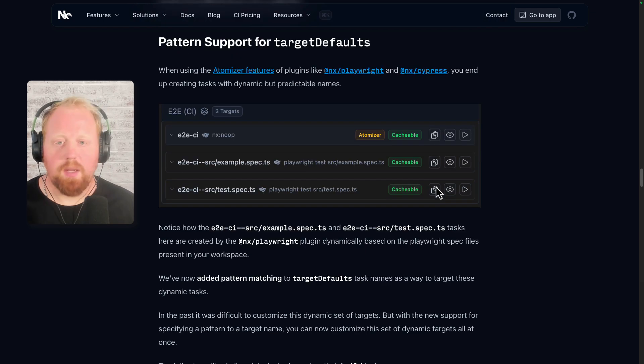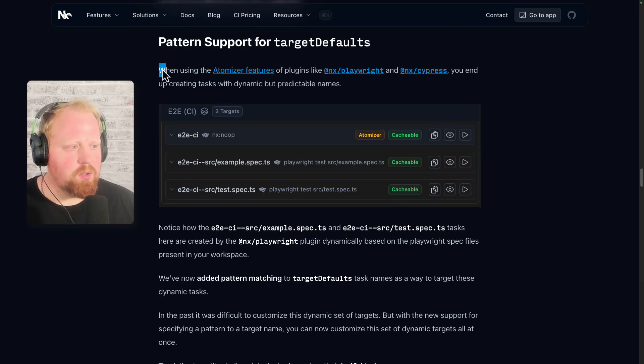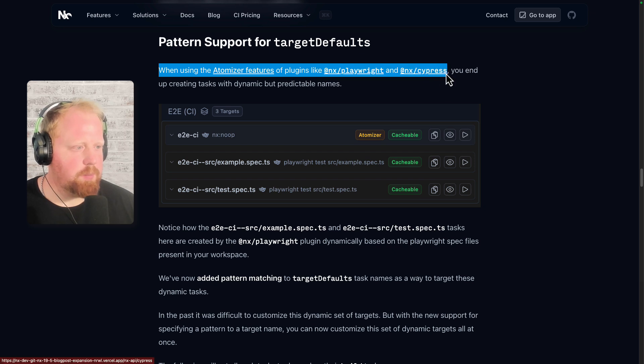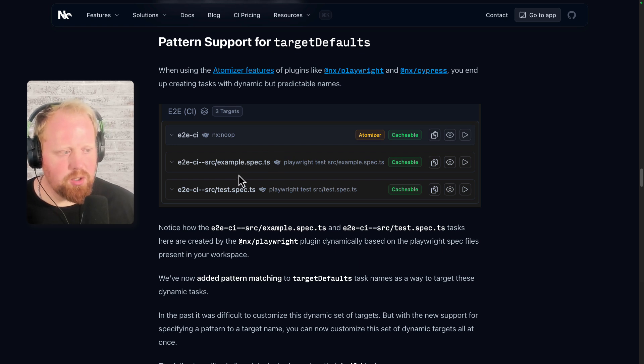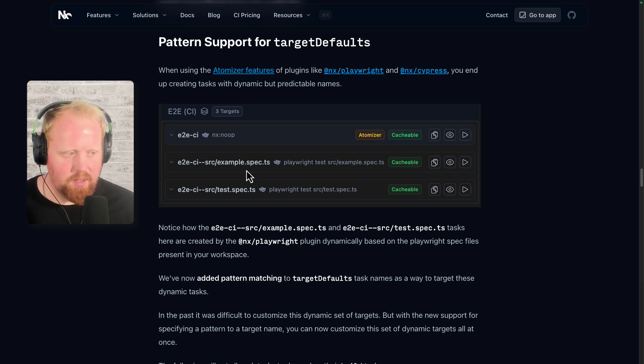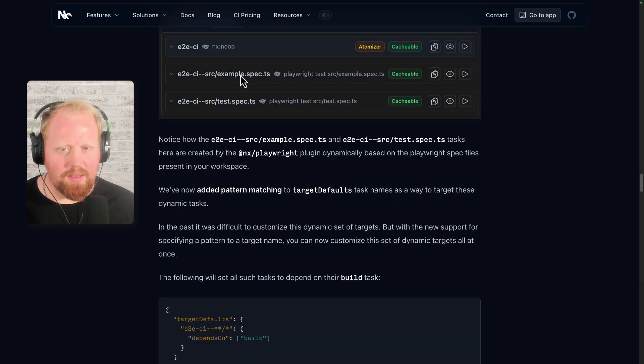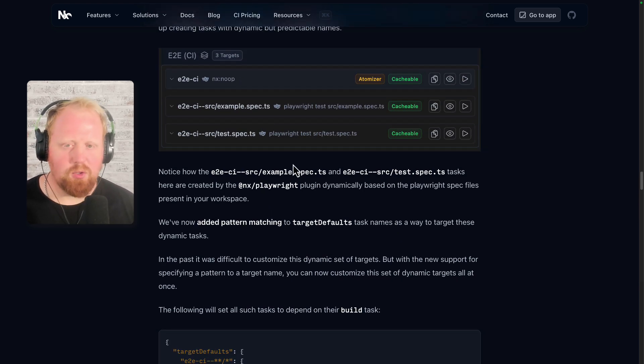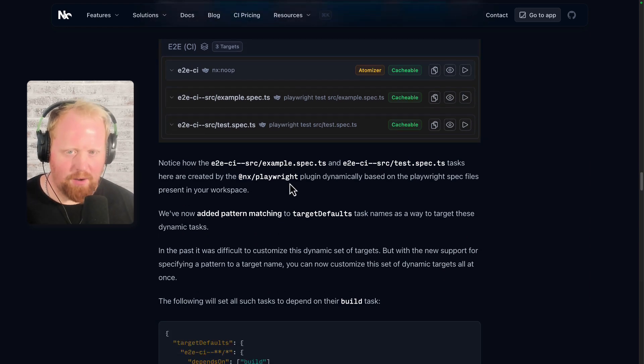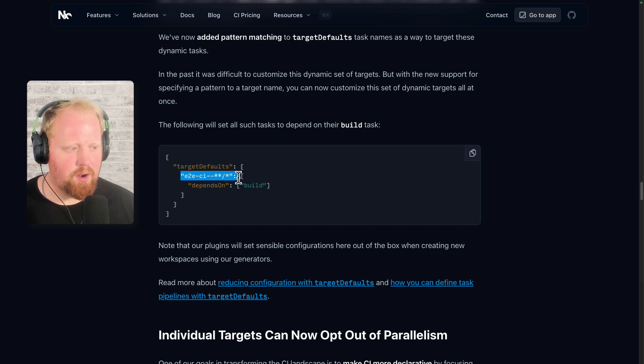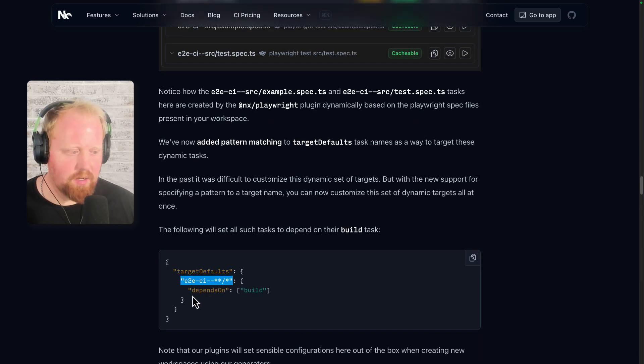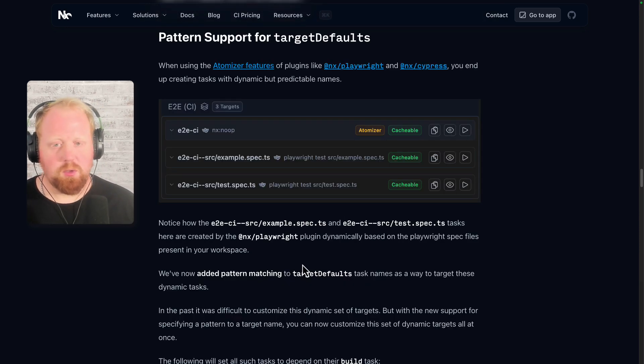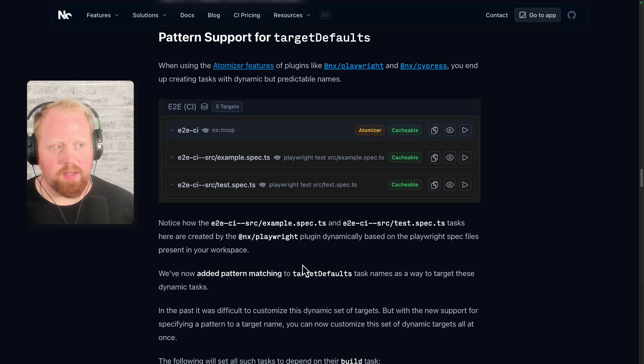Next up is pattern support for project defaults. When you're using the atomizer features from plugins like NX Playwright and NX Cypress, you end up creating tasks with dynamic, but actually predictable names. So you can see here, we're actually creating a bunch of tasks based on the spec files that are present in your file system. There's an example.spec, and then there's a test.spec. And that's why we have these two different tasks. Now targeting these specific tasks via project defaults is something we are actually not able to do before until we introduce the support for pattern matching inside of our target defaults. So as we can see via this new pattern matching format down here, we can actually effectively target any kind of spec file that could arise here. And we can set the target defaults here like it depends on the build. So this would be super helpful for folks using the atomizer. It's one of the things that has been requested a lot. So we're excited to have it supported now.